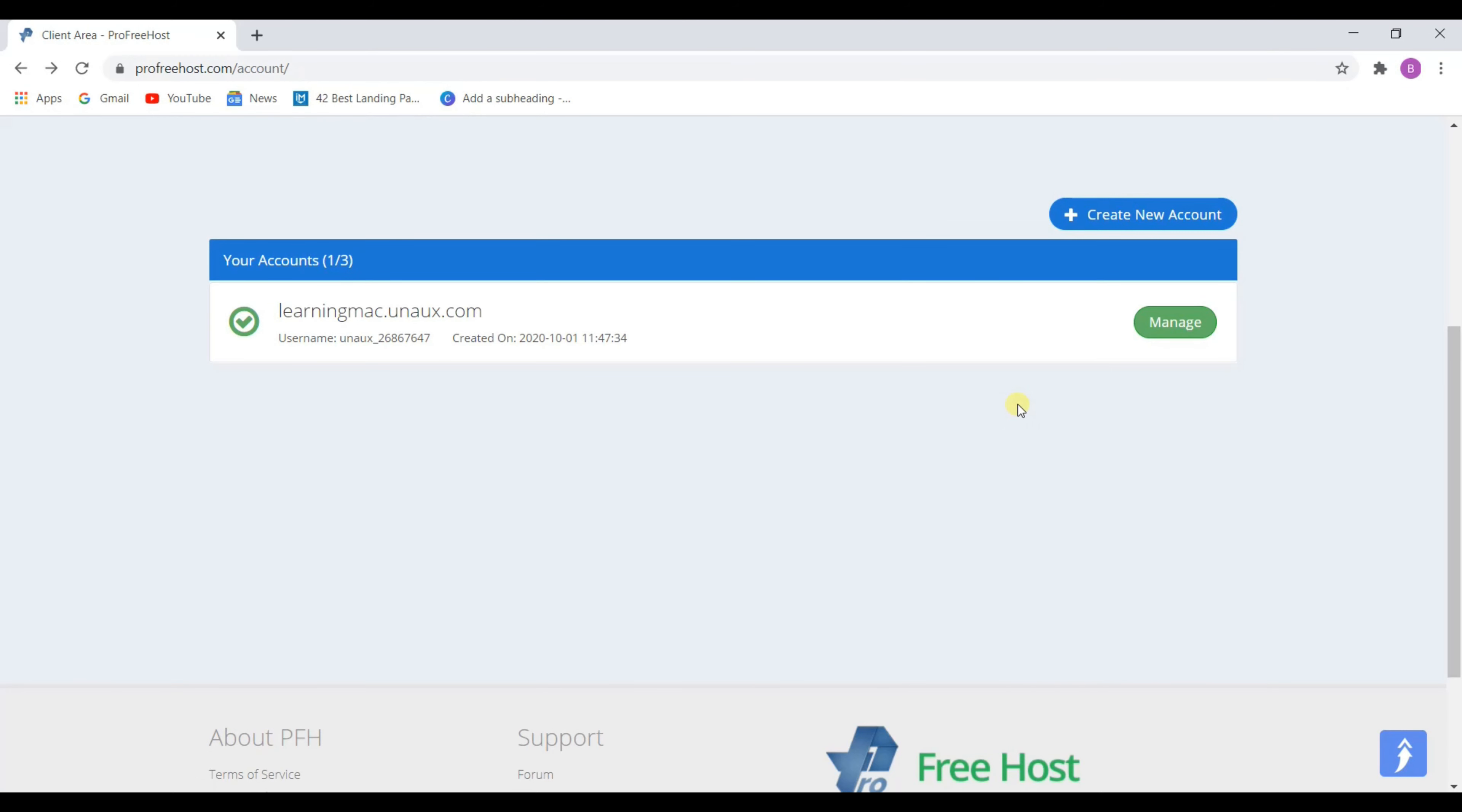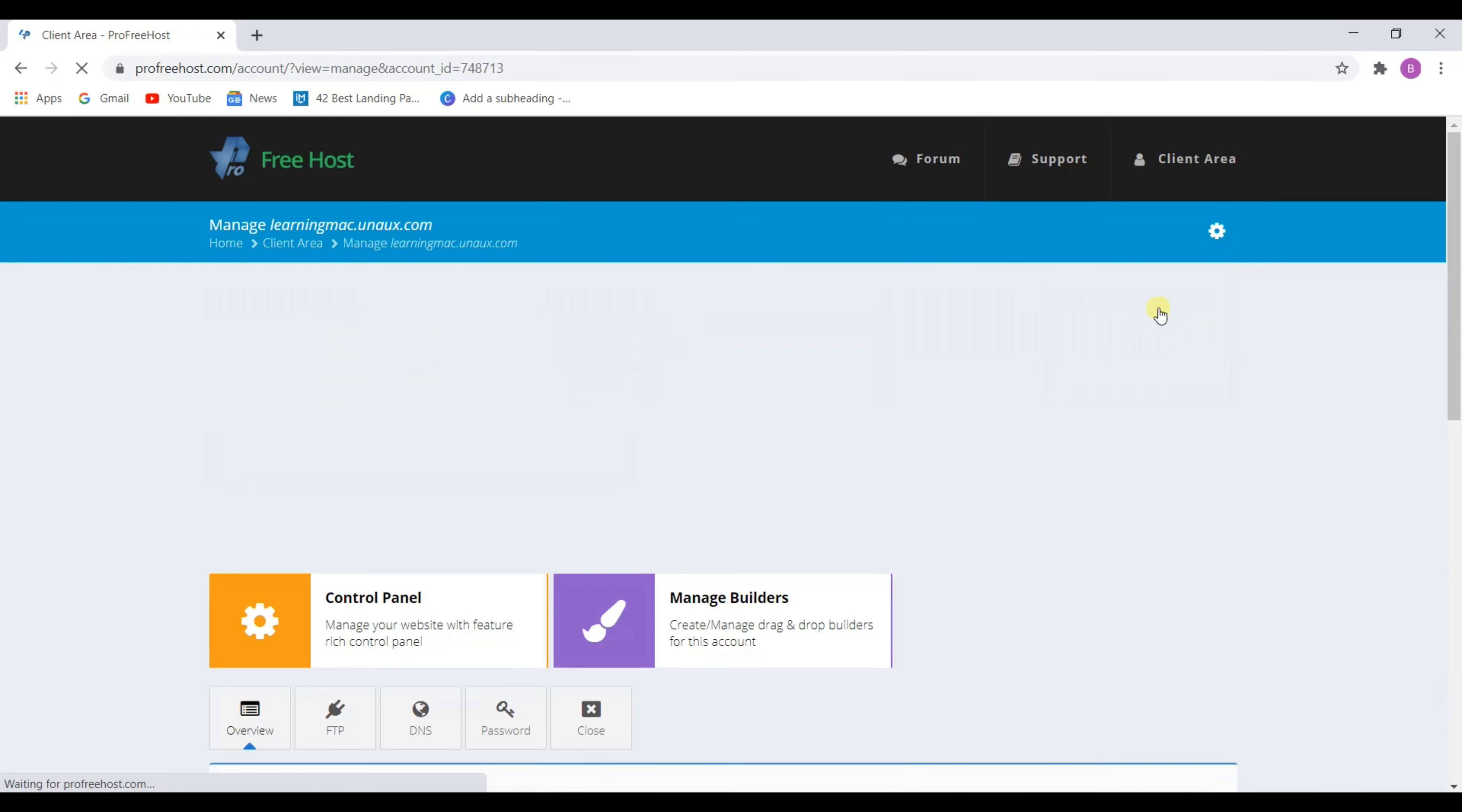Now we have to install WordPress on our website. To install WordPress, click on manage and then click on control panel.